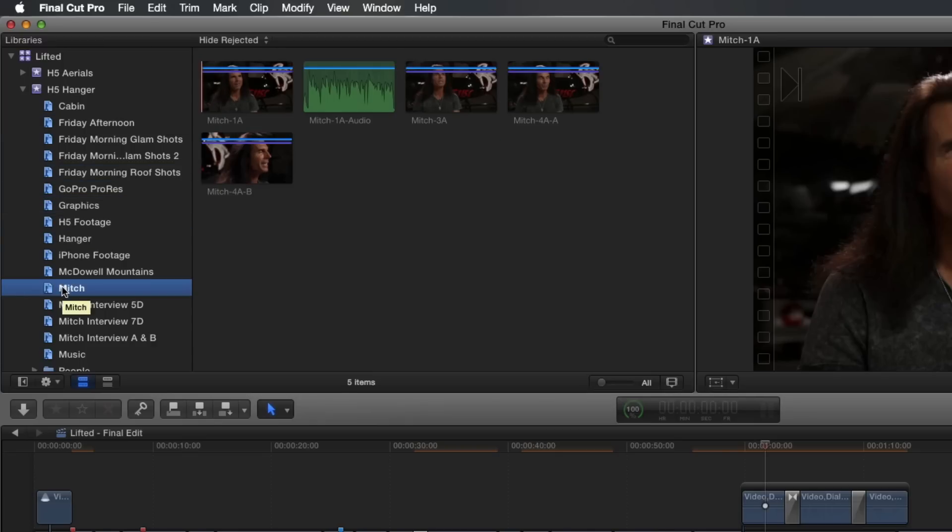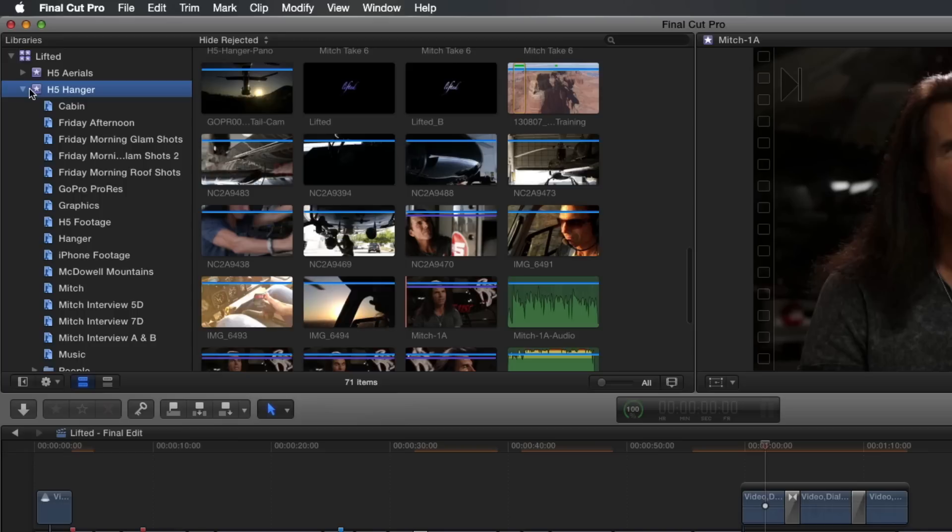The downside to archiving an event is that you may end up with an archived library that can be potentially very large. This is why I often prefer to archive just the final project. I end up with a final edit and only clips related to the final edit, which keeps my final library size as small as possible.